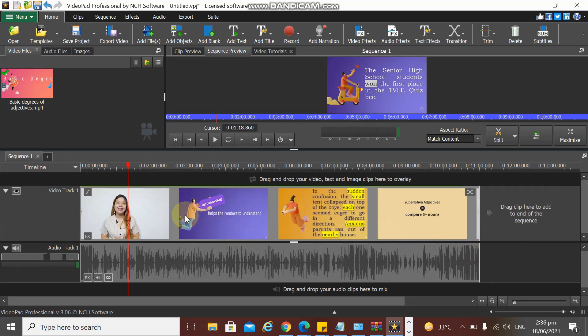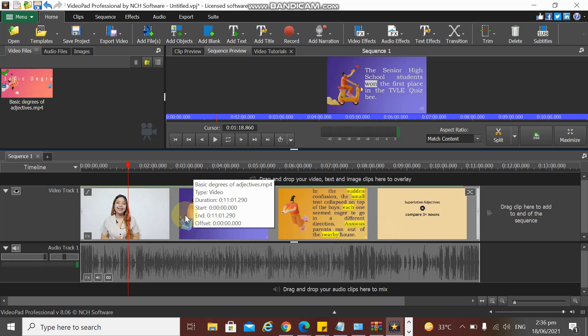We need to look for our start point and the end point in our video that we want to trim or to cut.